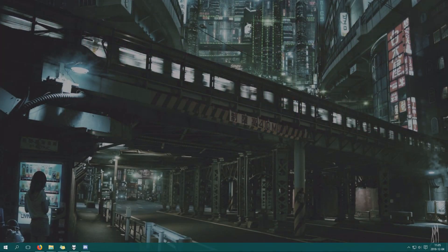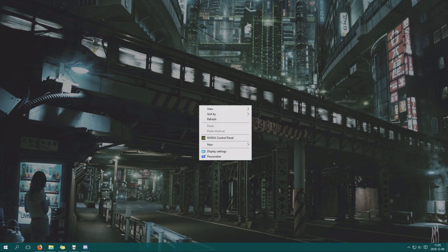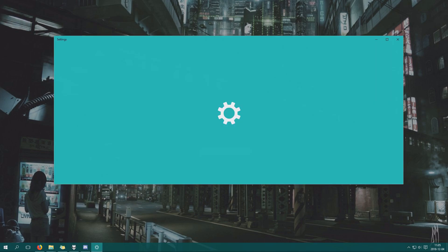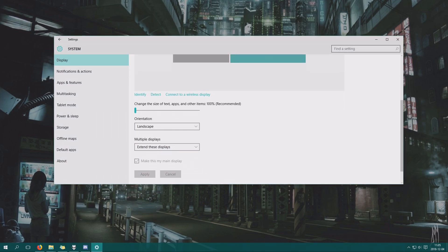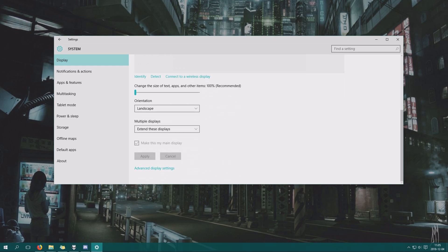If this doesn't work for some reason, you can simply right-click on your desktop, click display settings, and then go to orientation.